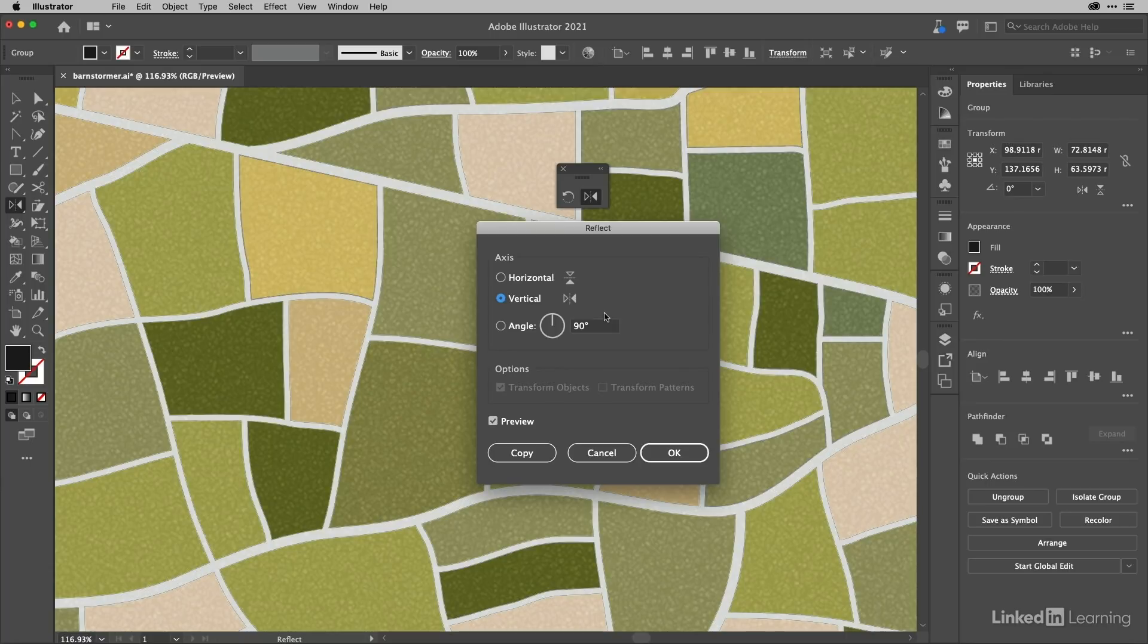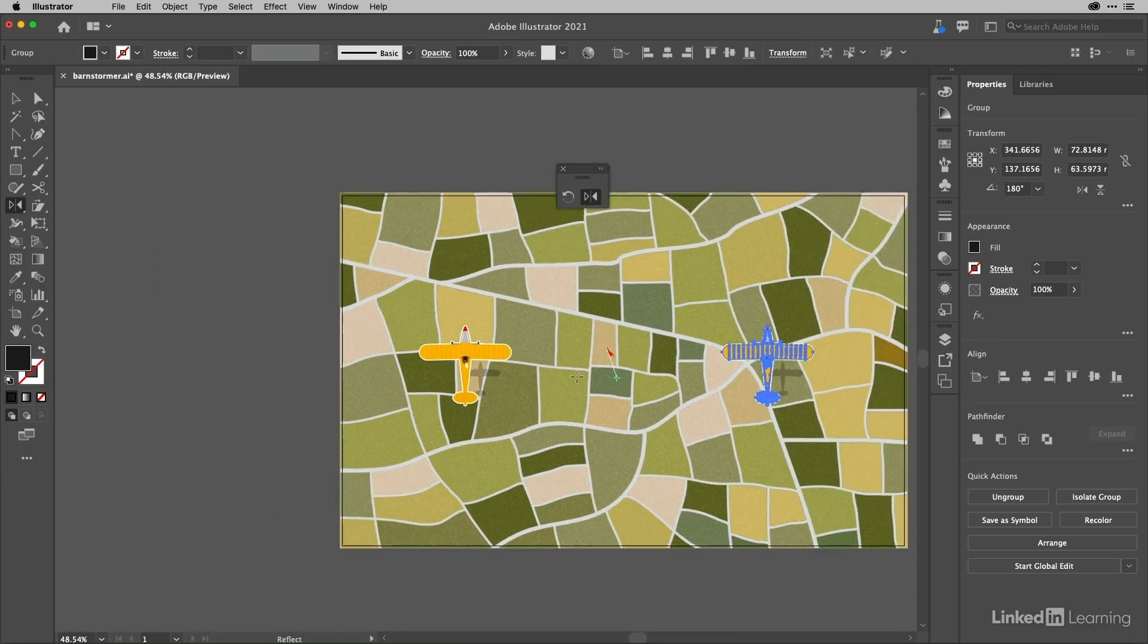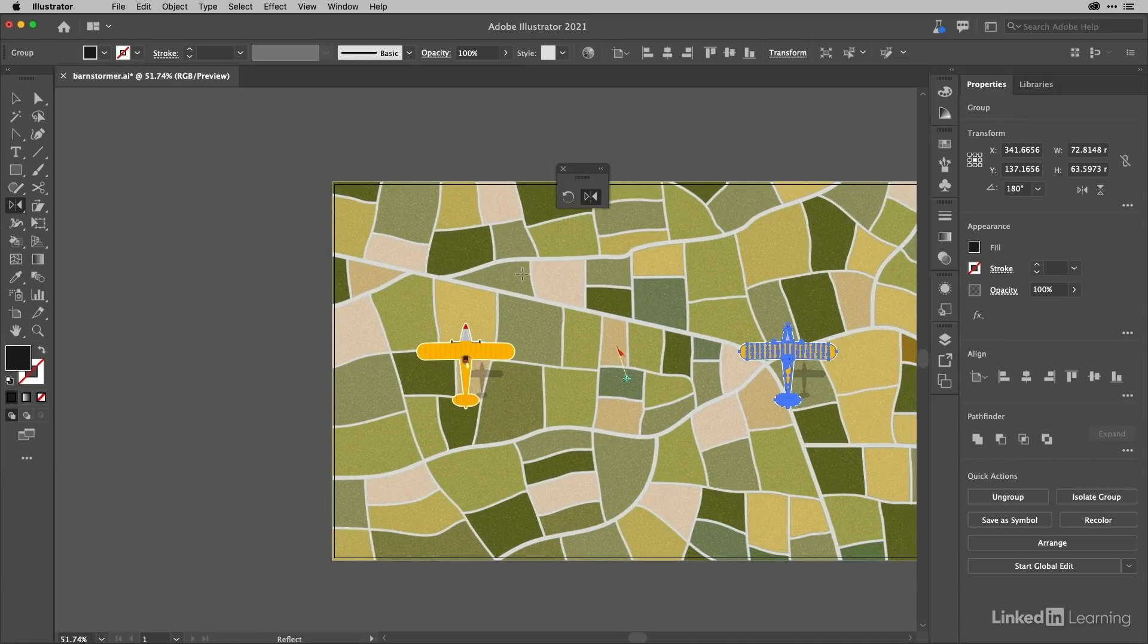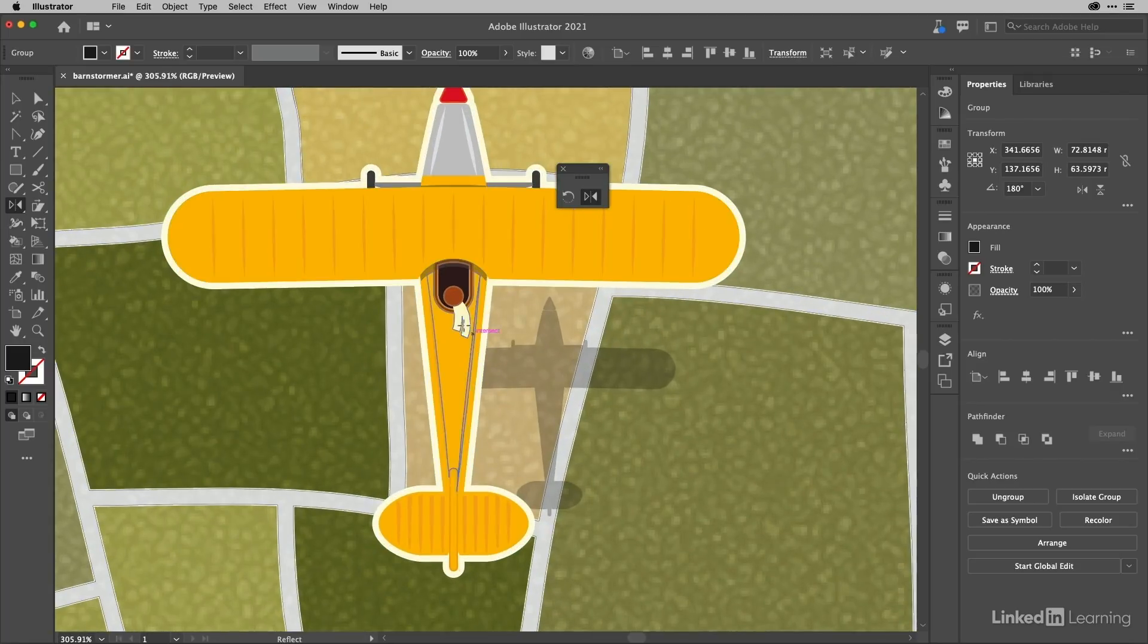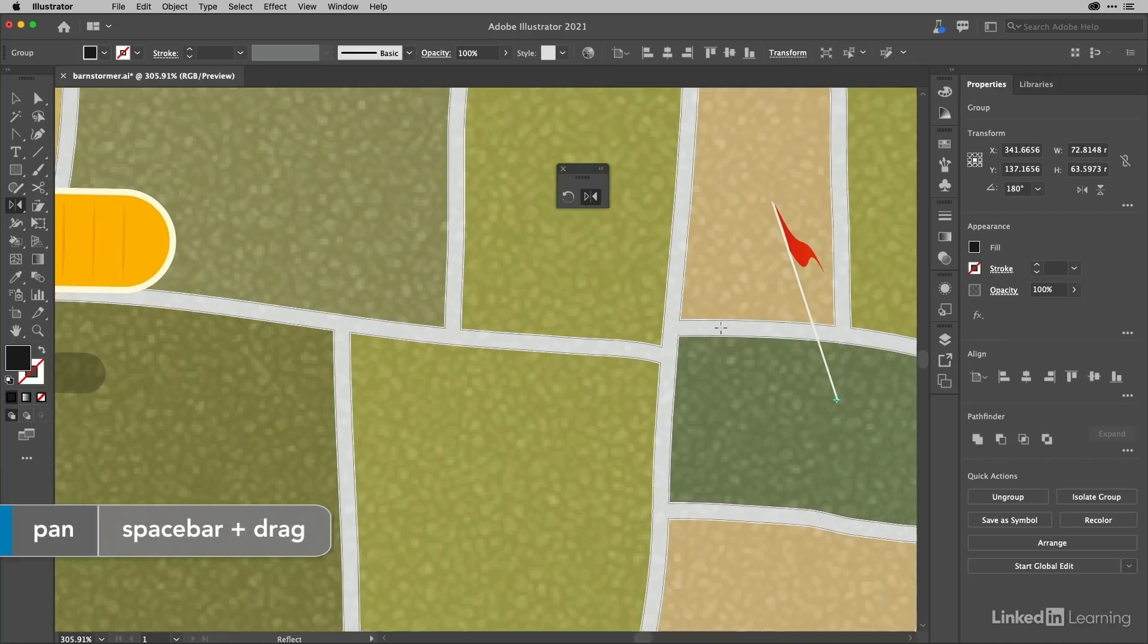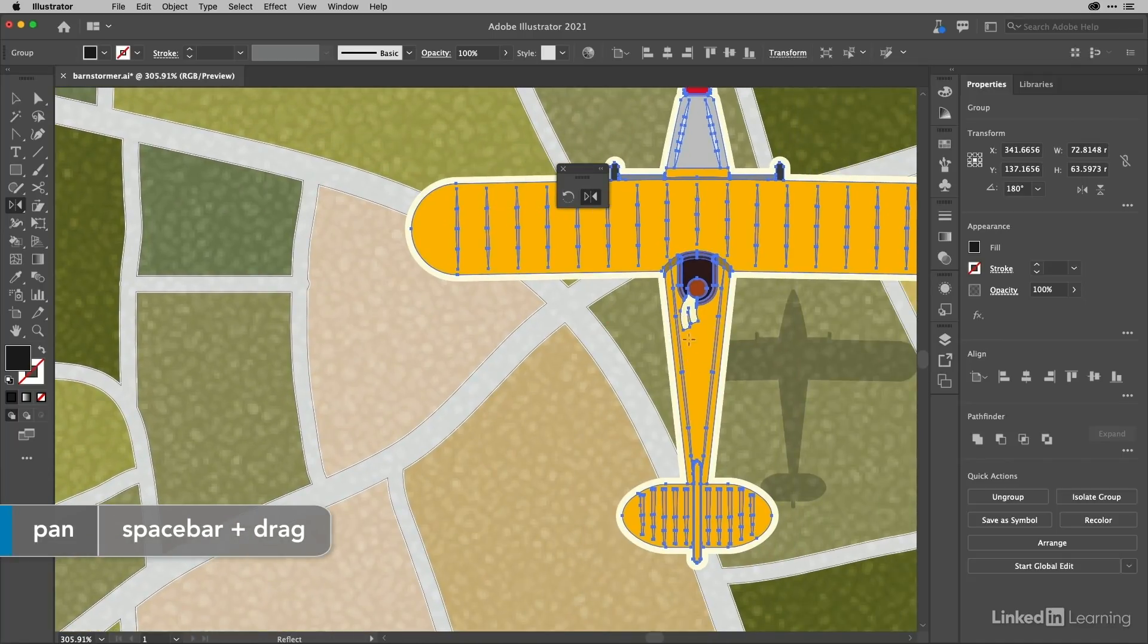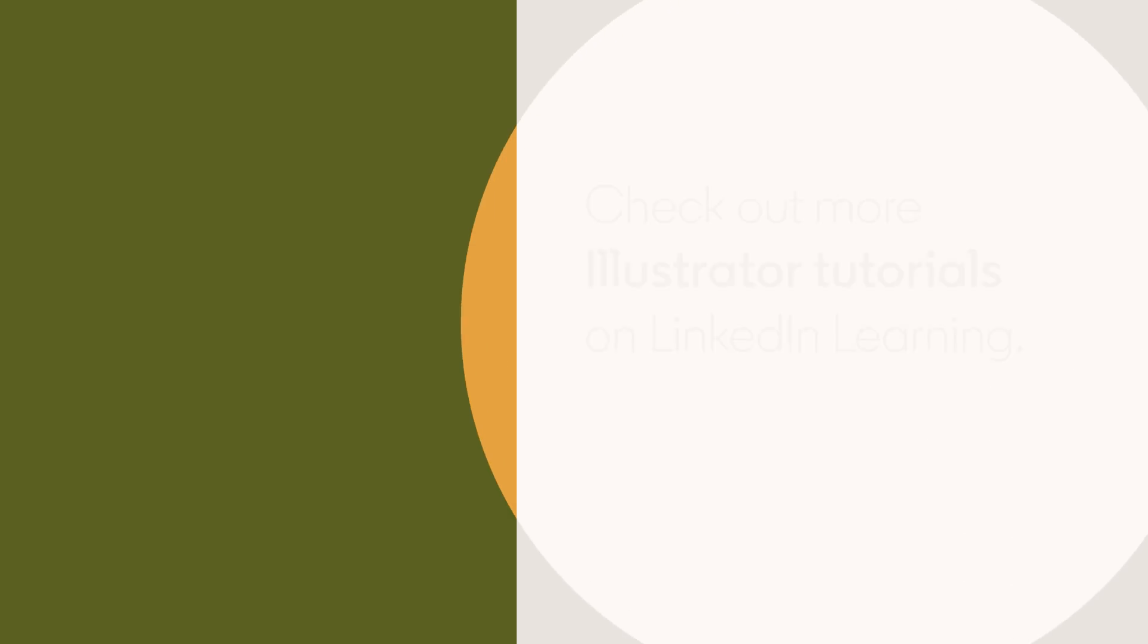You might think nothing's happened, but it has, because if I zoom out I've now got a reflected copy. If we take a quick look at the pilot's scarf, there it is blowing off to the left. If we move across here, you can now see it's blowing to the right, so it is indeed a reflection. Those are the specific transformation tools in Illustrator.